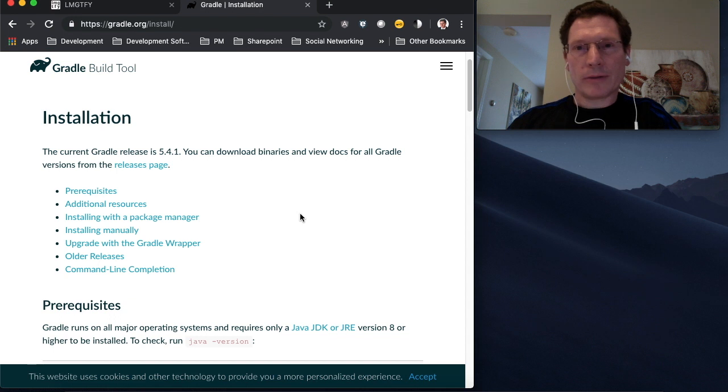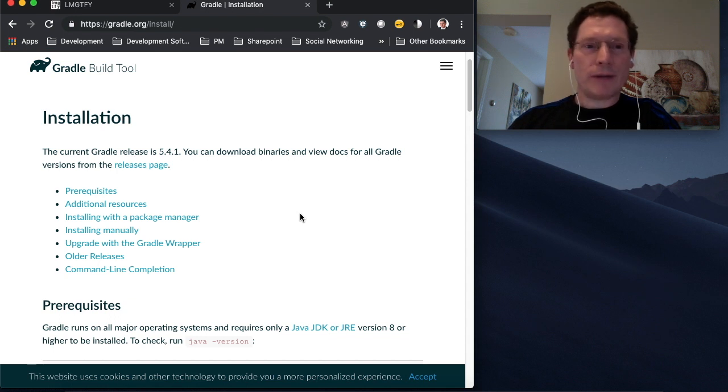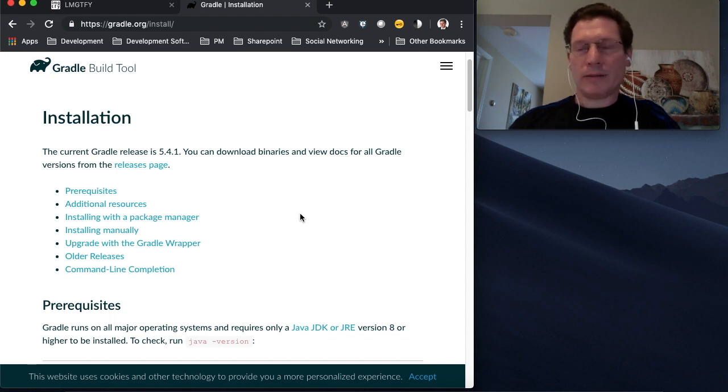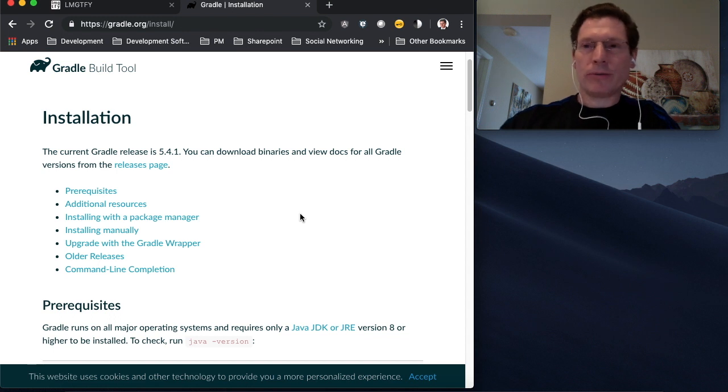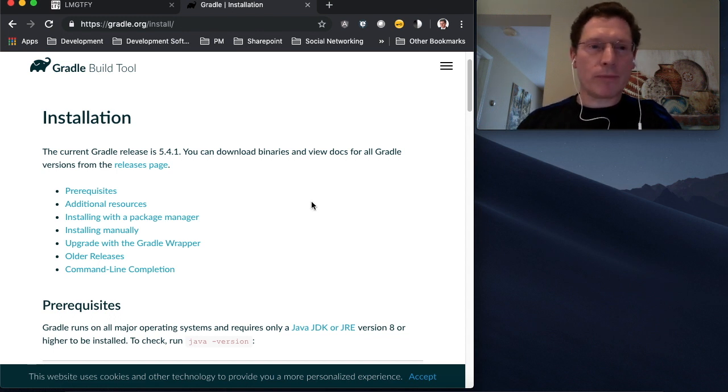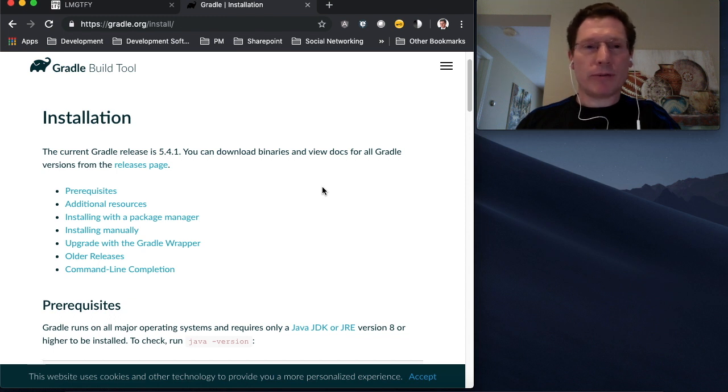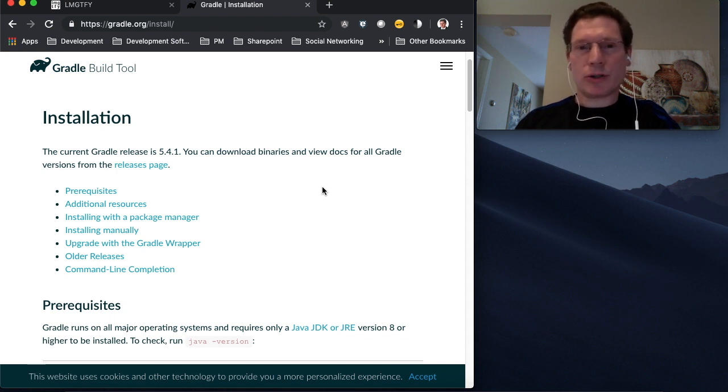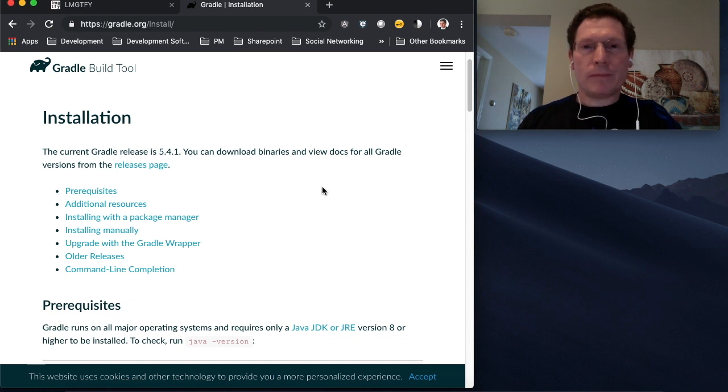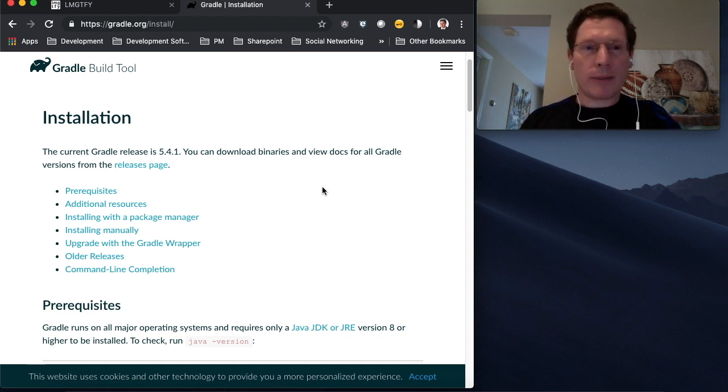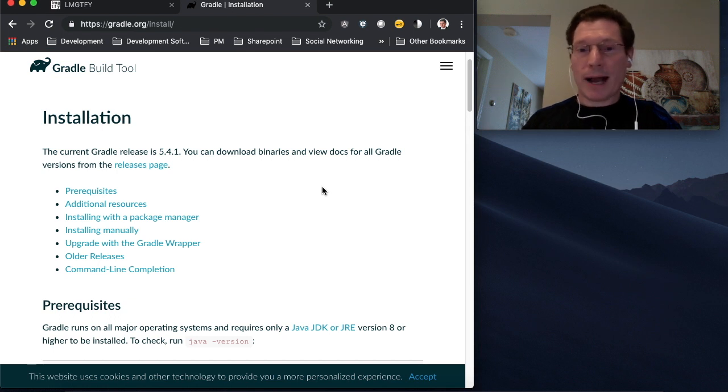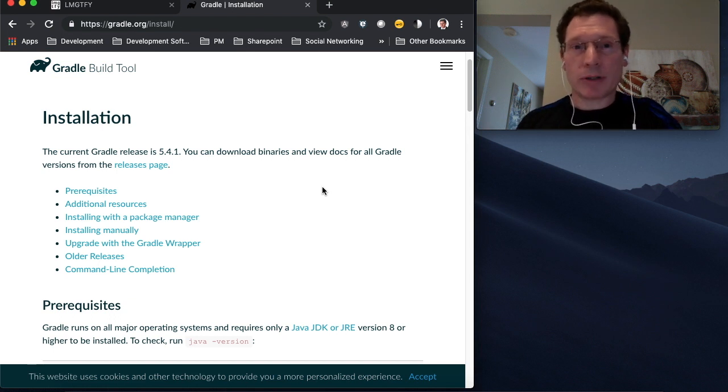Now the current version is version 5.4.1. And if this is the first time you've installed Gradle, 5.4.1 might work for you. But if you're upgrading from a prior version and you have a Gradle 4 script and you get the error message that you have features that you're using that are not compatible with Gradle 5,